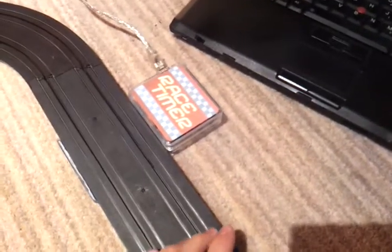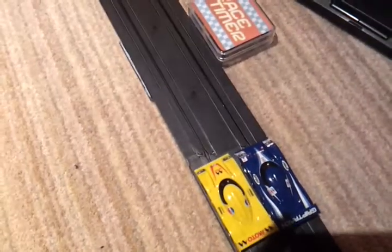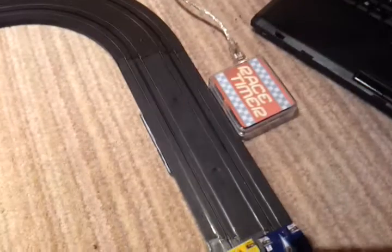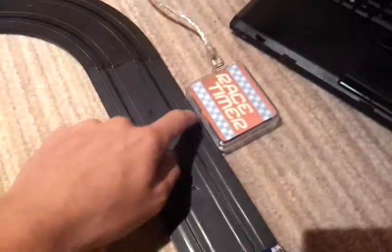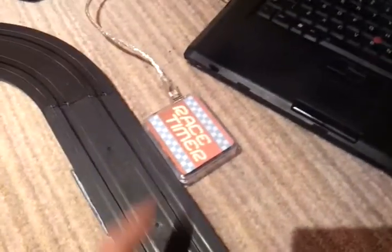So as the cars pass by, the magnets underneath the car that are usually used to hold them onto the track trigger the reed switches and the Arduino sends timing information off to the computer, which is running a rudimentary piece of lap timing software.